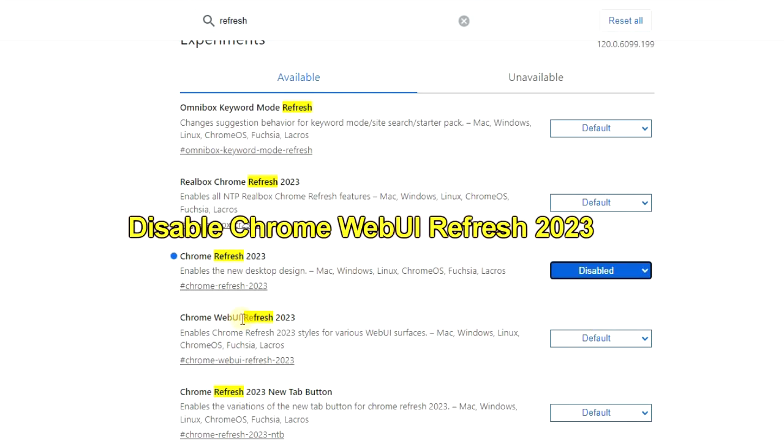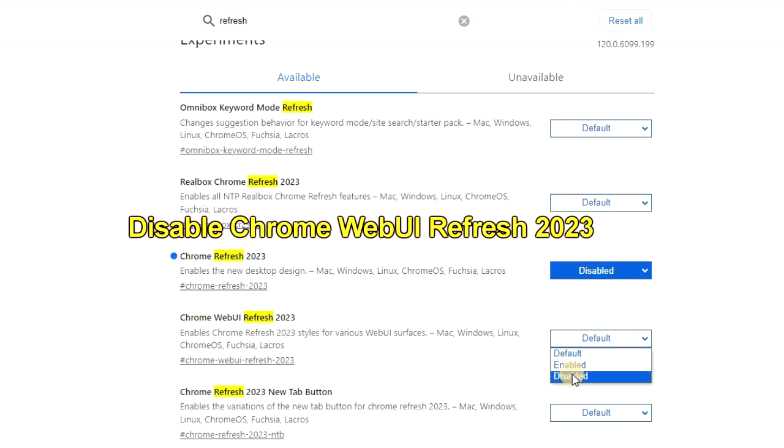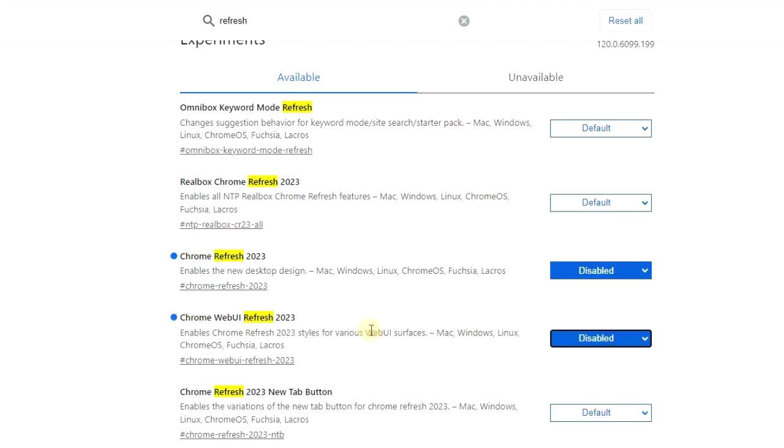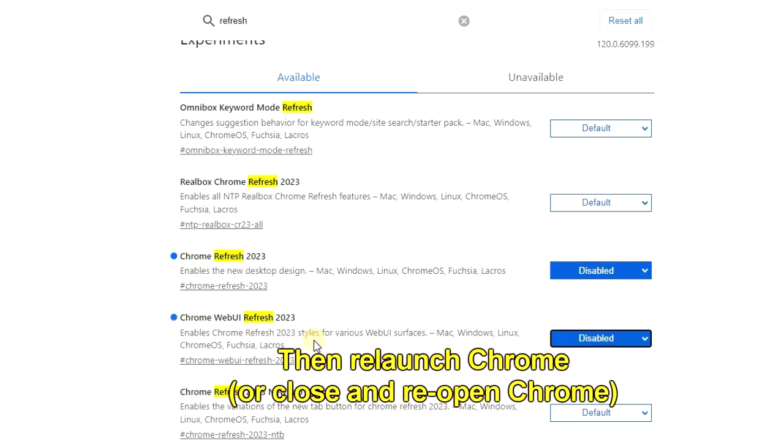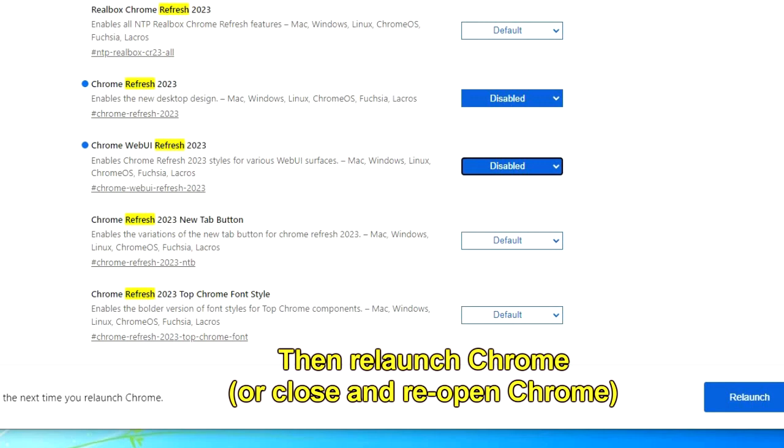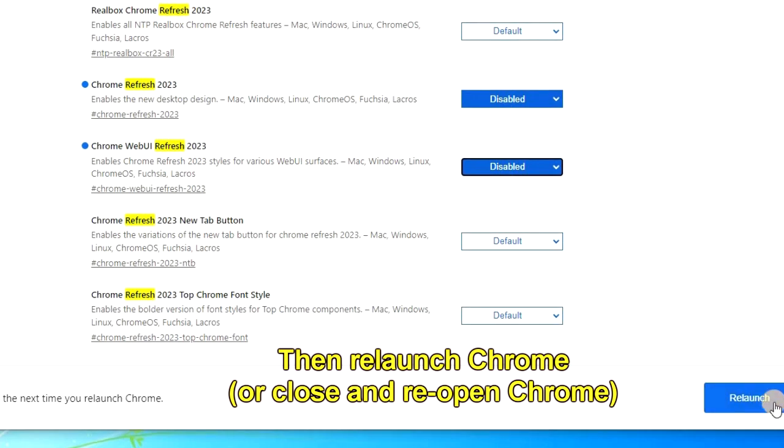You also want to disable Chrome WebUI Refresh 2023. And once you've done that, relaunch the browser, or just close and reopen Chrome.